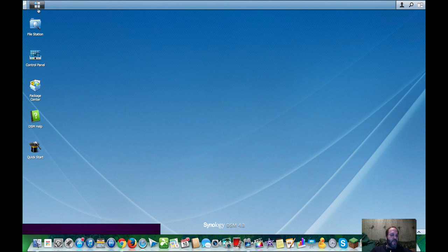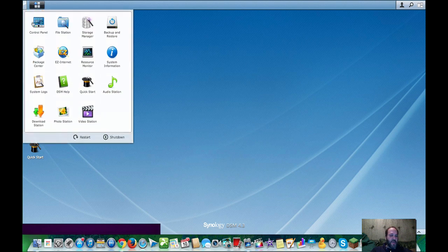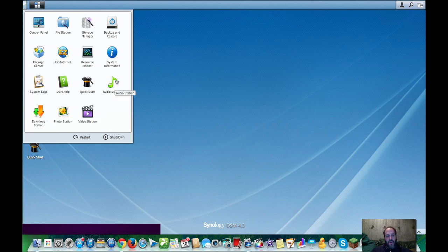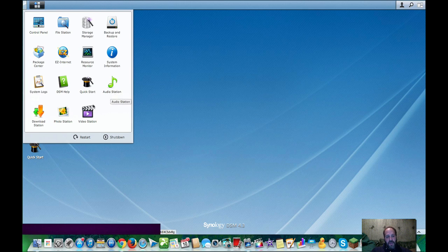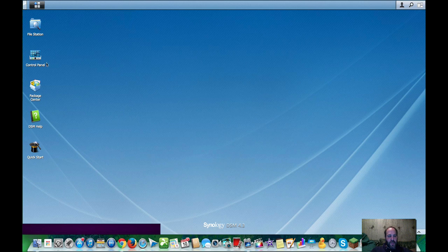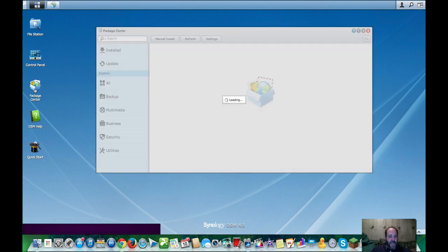So now here we have a start button. It's sort of like the Windows start button, and it has all our default apps aside from download station, photo station, video station, and audio station, which I downloaded those from the store, which brings us to the store. Here's the package center.